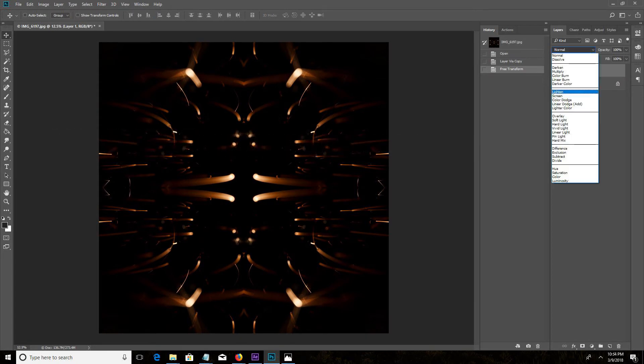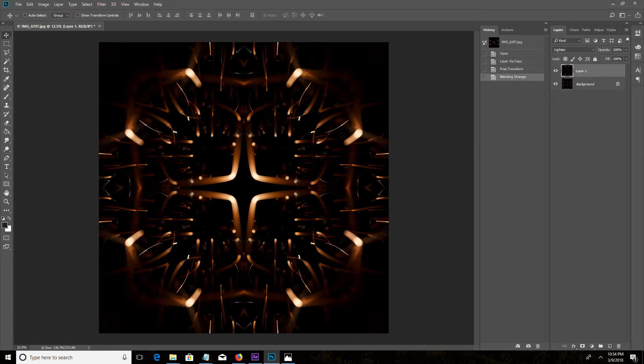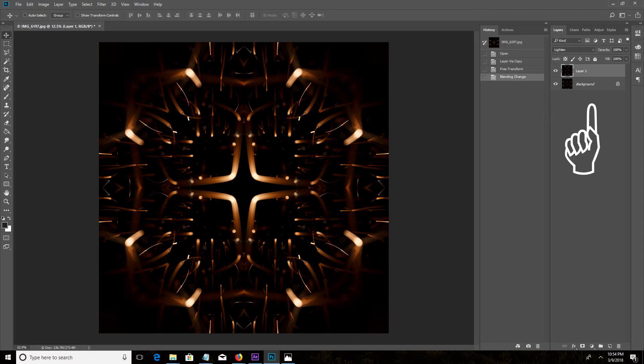Set the layer blending mode to lighten. Then select both layers and hit Ctrl E to merge them.